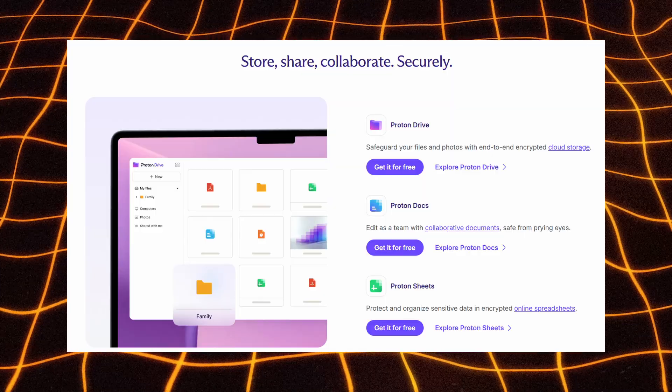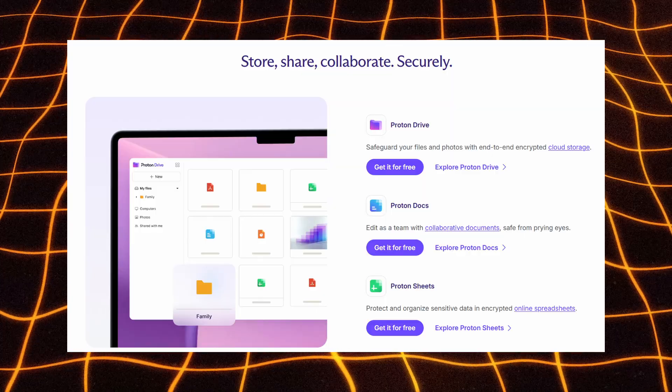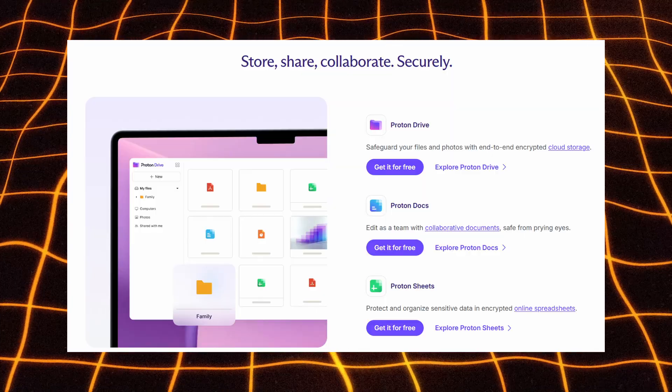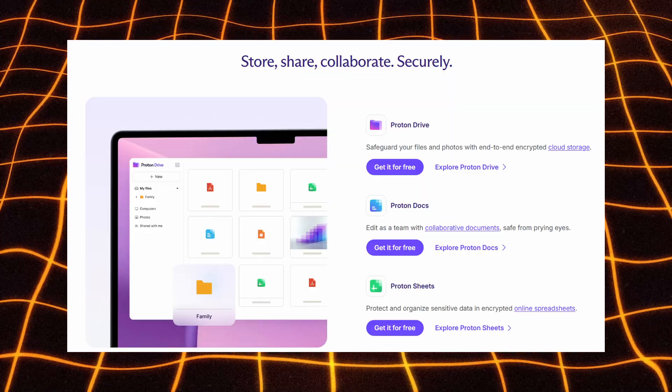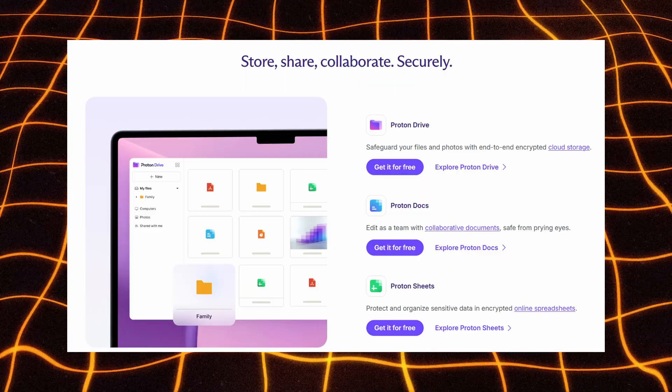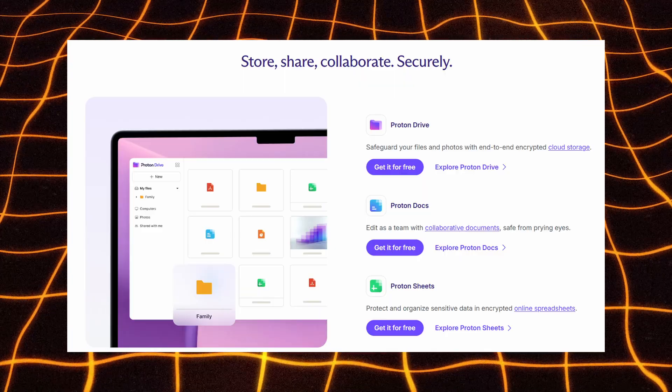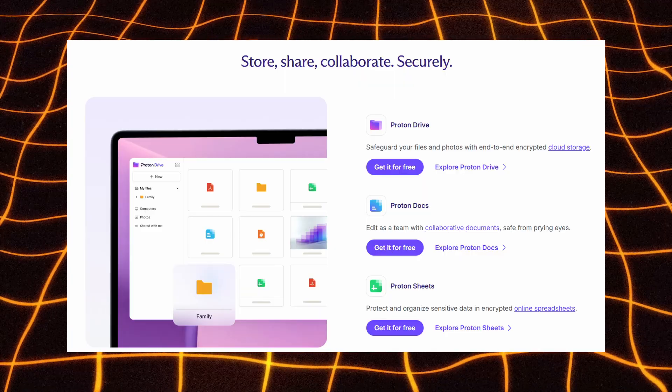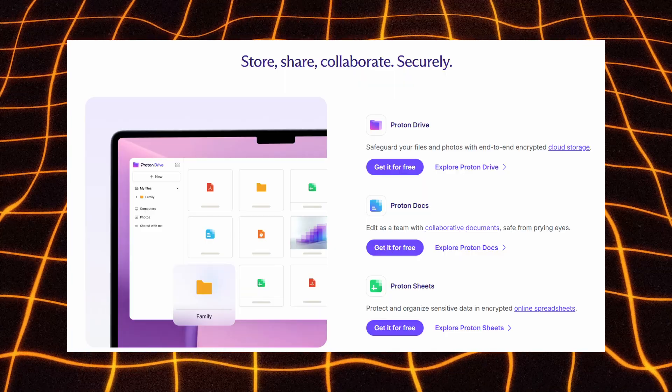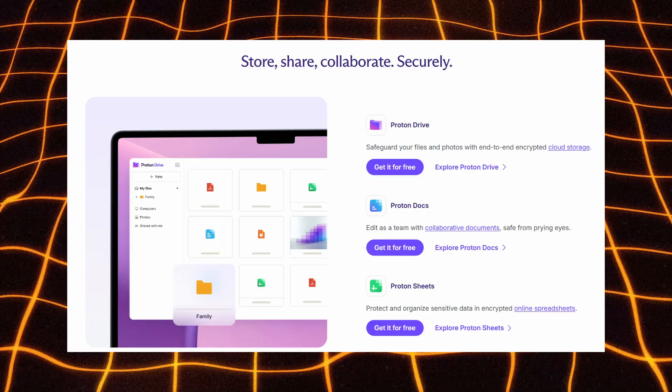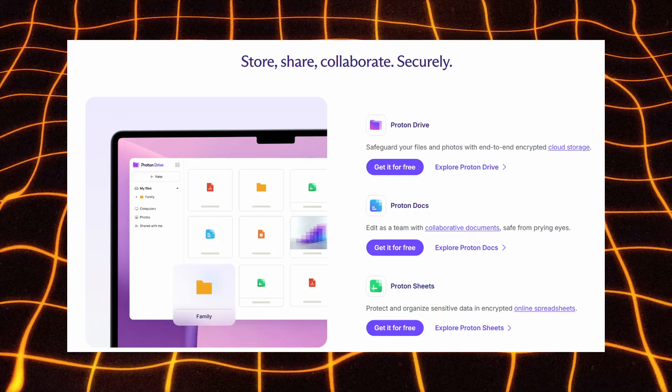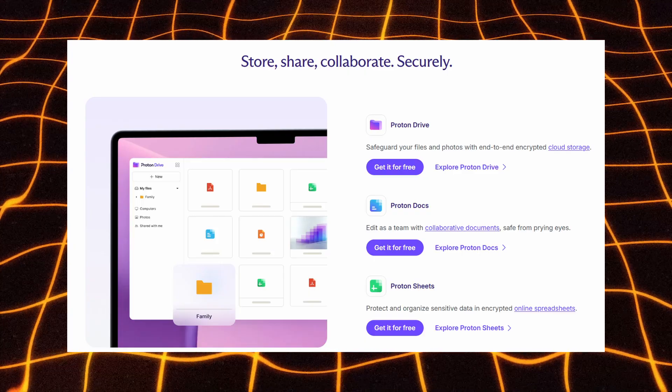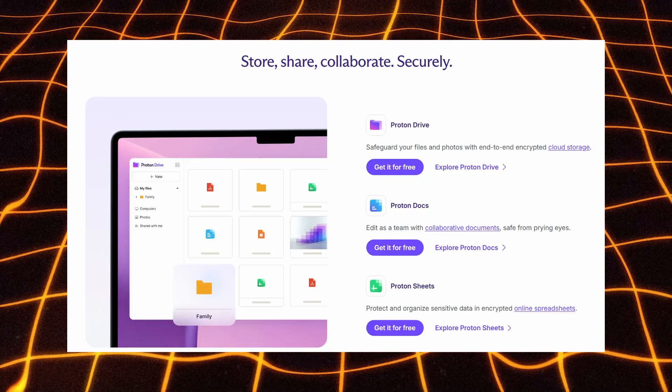For your files and work, ProtonDrive protects your documents and photos with encrypted cloud storage, letting you store, share, and manage files securely through advanced access controls. If you need to work with others, ProtonDocs lets you collaborate in real-time while keeping everything encrypted and hidden from third parties.